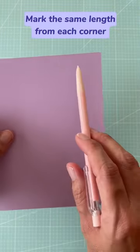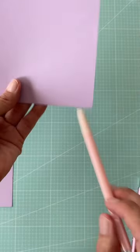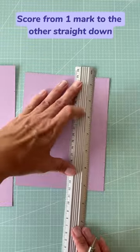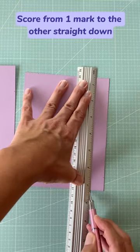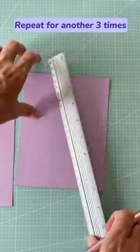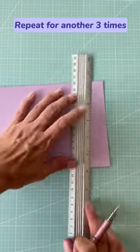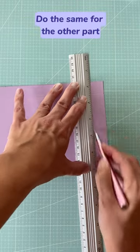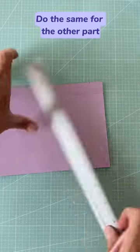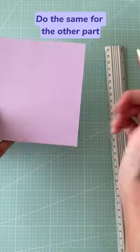Mark the same length from each corner, then score from one mark to the other, straight down, and repeat another three times. Do the same for the other part.